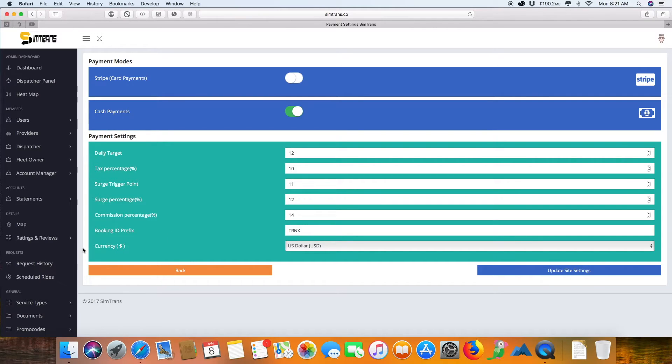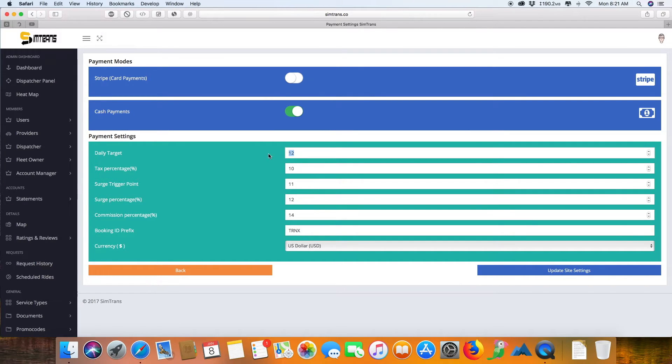These payment settings go more for the drivers. You can give them a daily target of what amount of rides they are supposed to do, and this is the tax percent of what amount of tax you are charging over the bill amount.